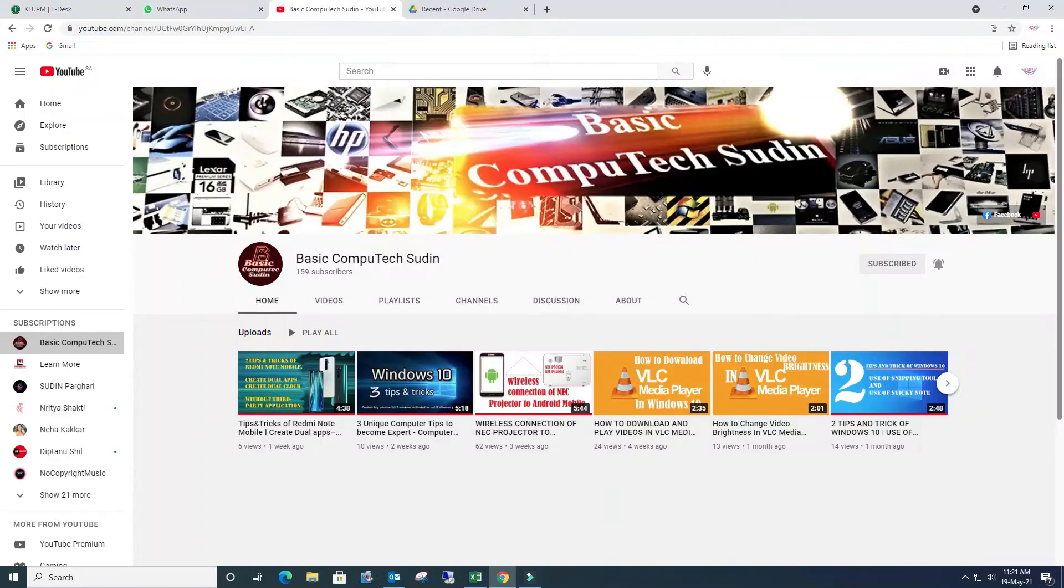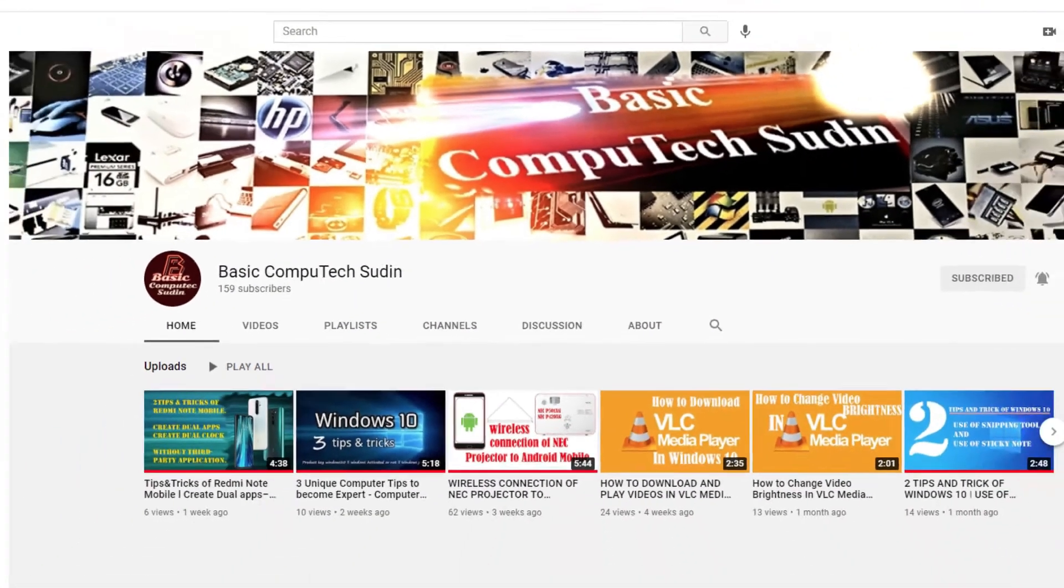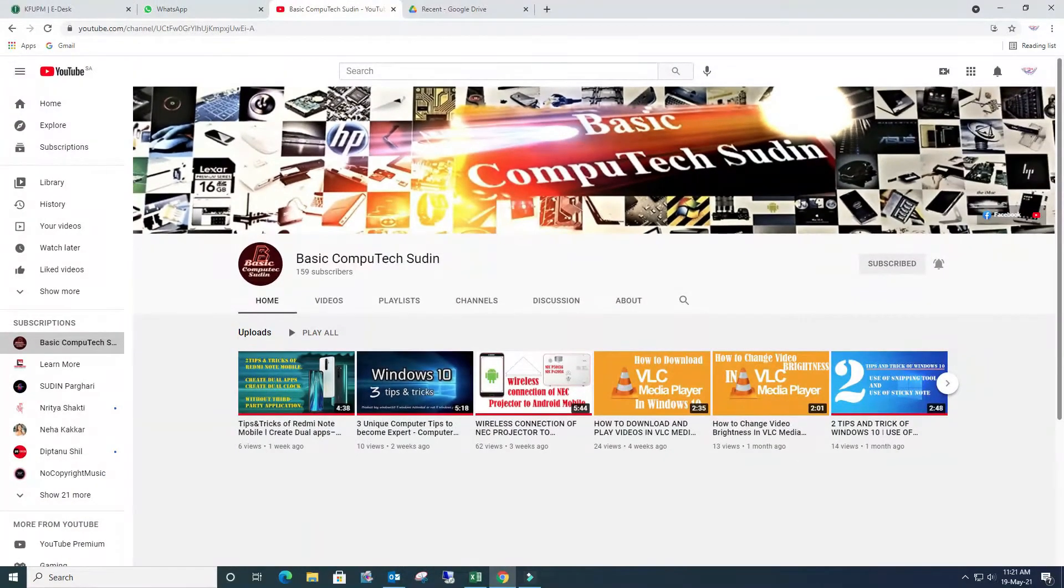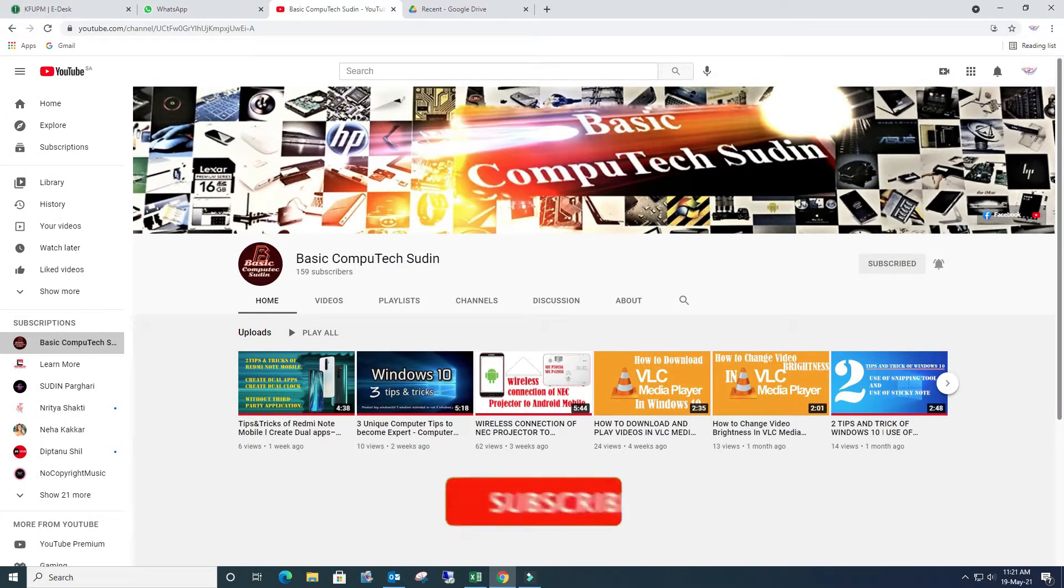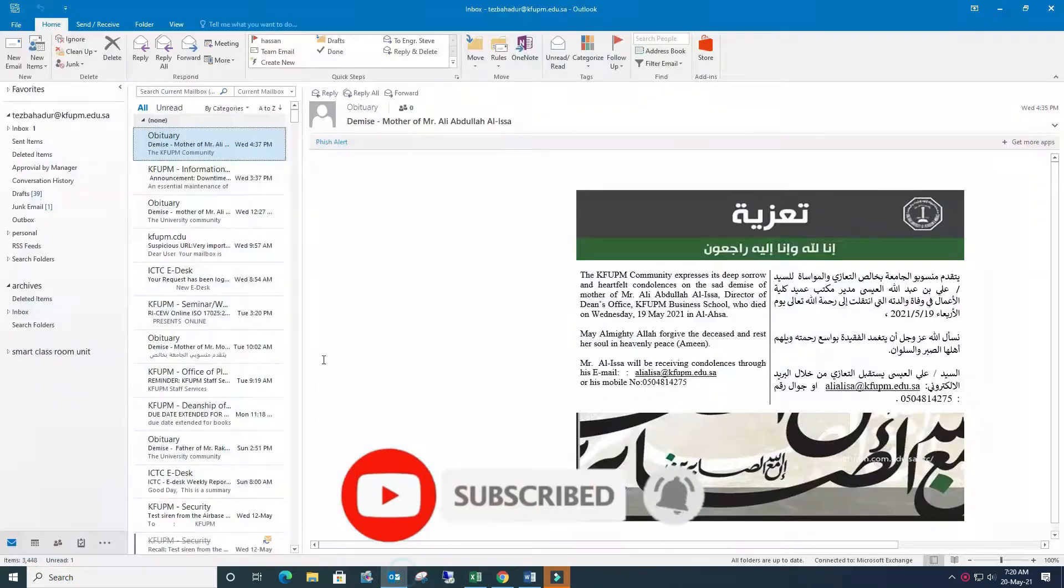So welcome back to my channel once again, Basic Compute Tech Soothing, where I discuss basic technical knowledge, tips and tricks. Guys, whoever is new to my channel, please do not forget to subscribe and press the bell icon for more updates.